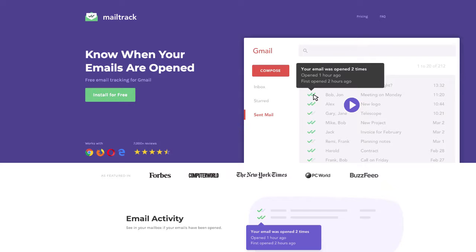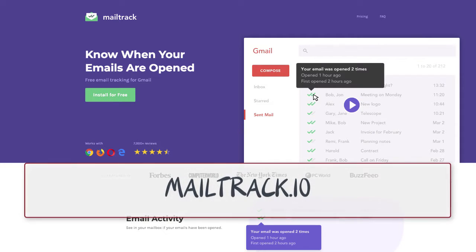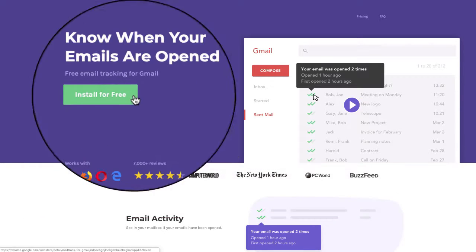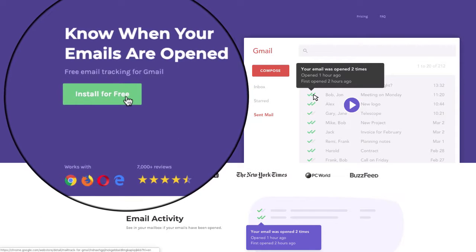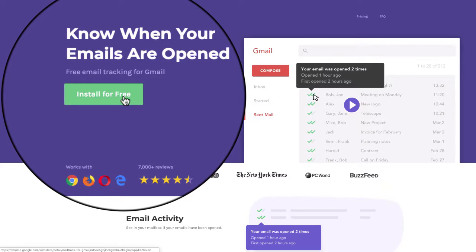Setup, it's as easy as one, two, three. Just go to mailtrack.io and click on Install for Free, this green button.